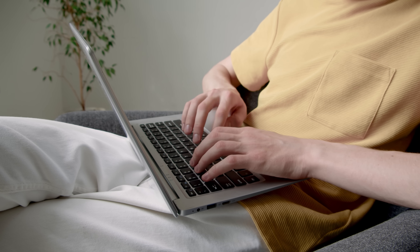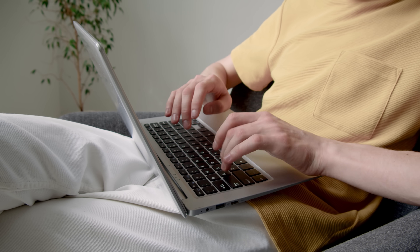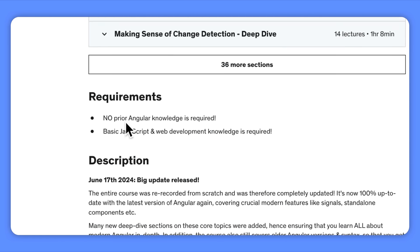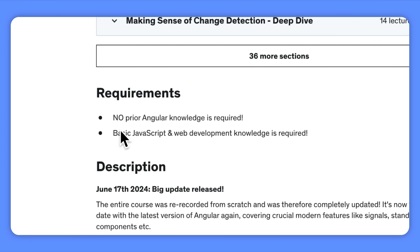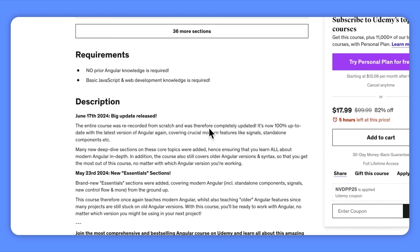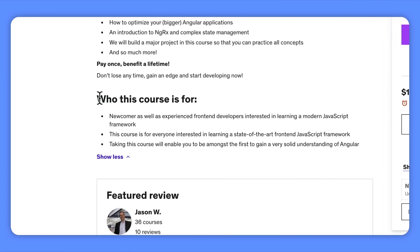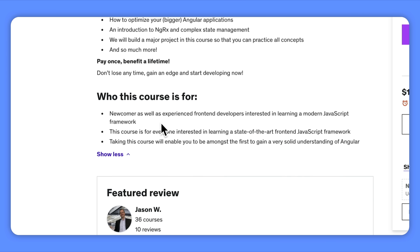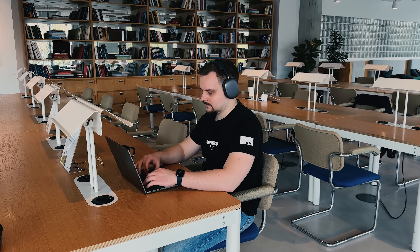This course is designed for anyone passionate about mastering Angular — whether you are a newcomer to front-end development or an experienced developer seeking to learn a modern framework. To make the most of this course, having some basic HTML and CSS knowledge will be useful. Prior TypeScript experience may also come in handy, but it is not a requirement. The main prerequisite is a basic understanding of JavaScript.